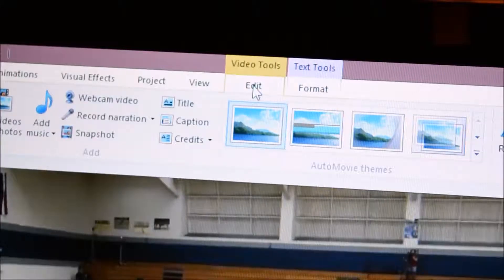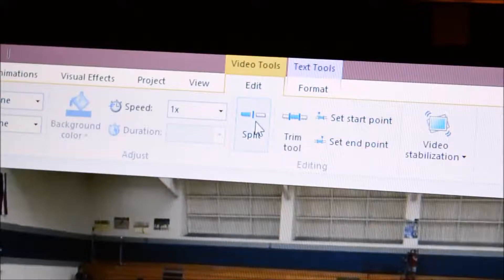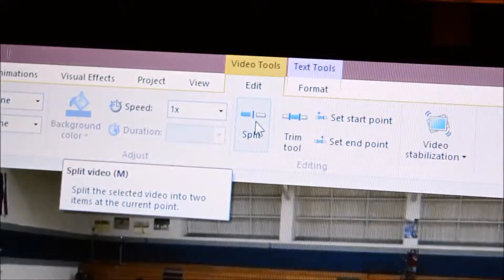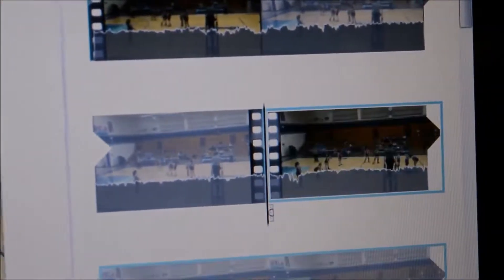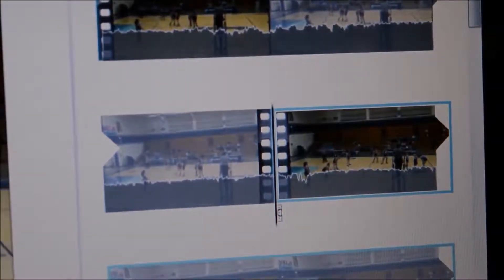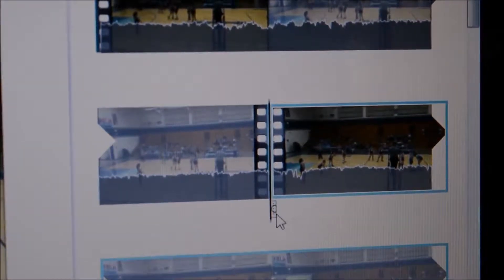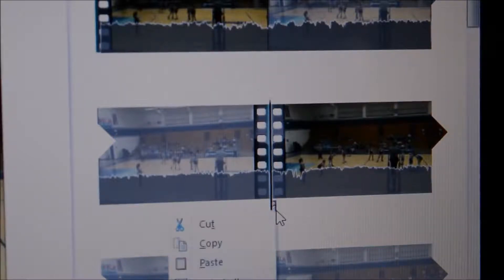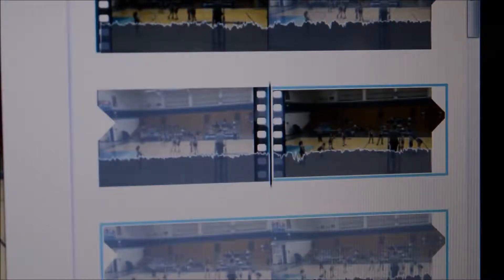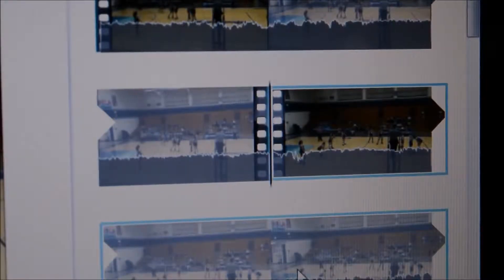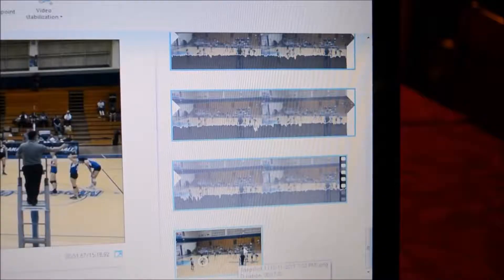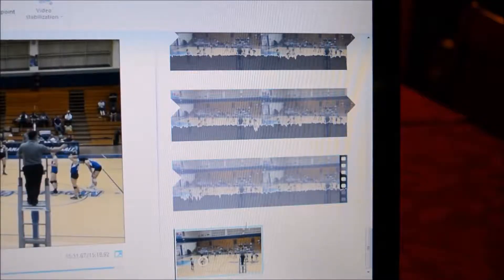Then I'll go to the top, hit edit, open my split option, and hit split. I will click on the text, right-click, and remove it. I no longer need it — the snapshot that I took earlier has the highlight circle around the individual.